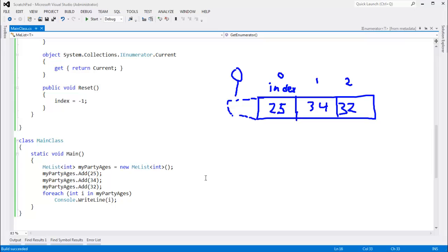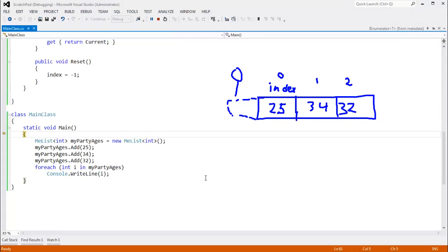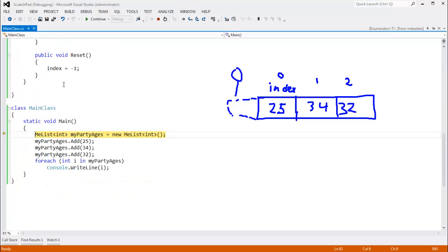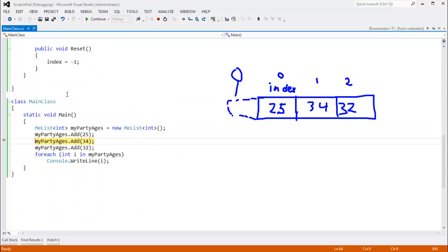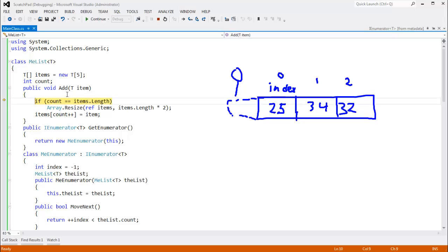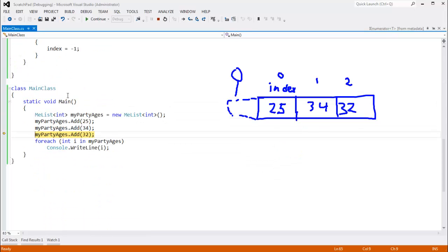Yes, we're not using yield. We could actually step through this. Let's hit F11. And F11, F11, instantiate the array, F11, add that item, add that item, add that item.